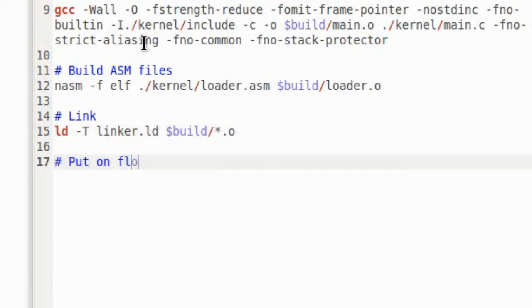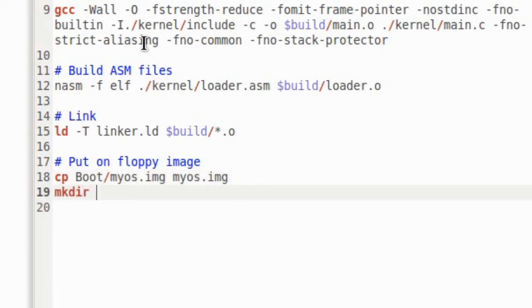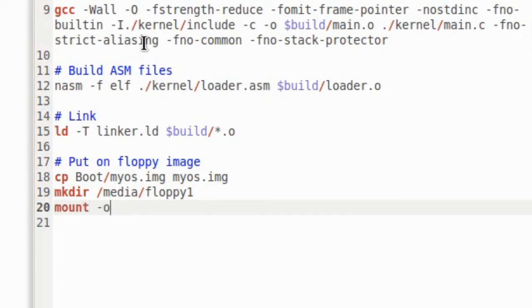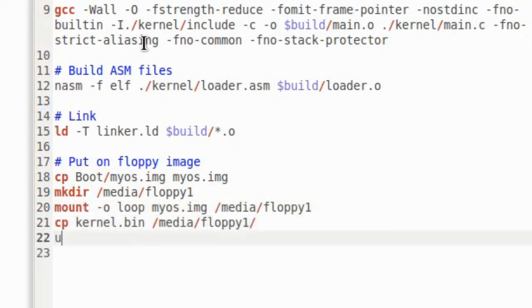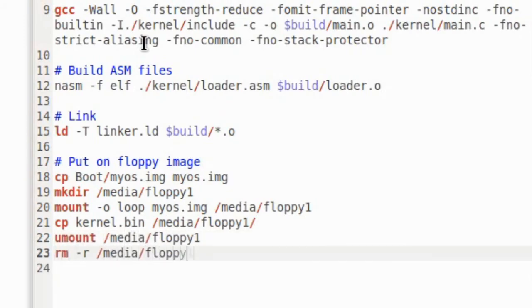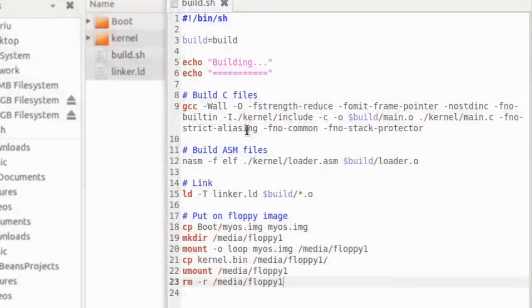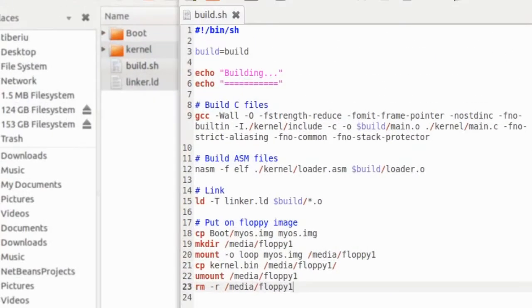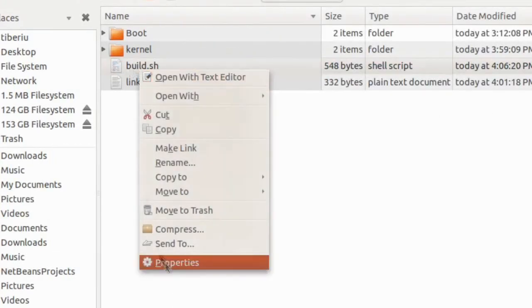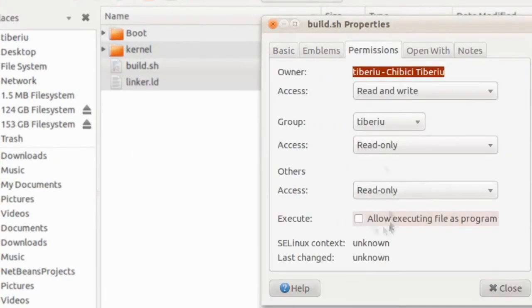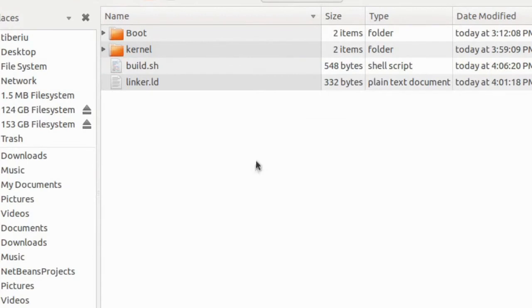The final step is to copy the kernel to a floppy image. To do that, we will make a copy of the floppy image we created in the previous episode. We will need to mount it, just like we did last time. We copy the kernel file on this floppy image, and then unmount the image. Before we test everything works properly, we need to go to properties for this script, and enable permission to execute it. We are ready for the first test.